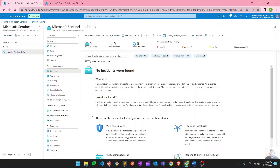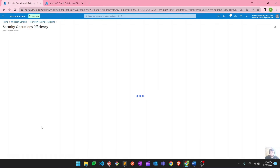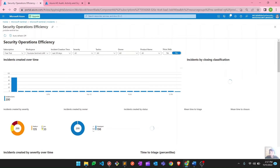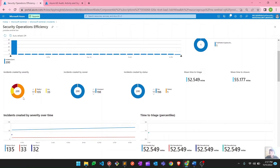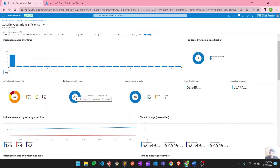This is the Microsoft Sentinel portal. Let me first show you the Security Efficiency workbook. This workbook is all about incidents. You can see the total incidents from the last 30 days — 200 incidents. You can see different categories: how many low, medium, and high incidents there were — 32 high, 33 low, and 135 medium. You can also see how many incidents are assigned to which user: two are assigned to White Eye Security, and 198 are unassigned.